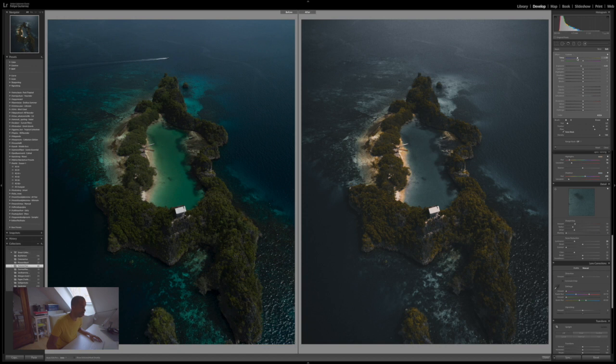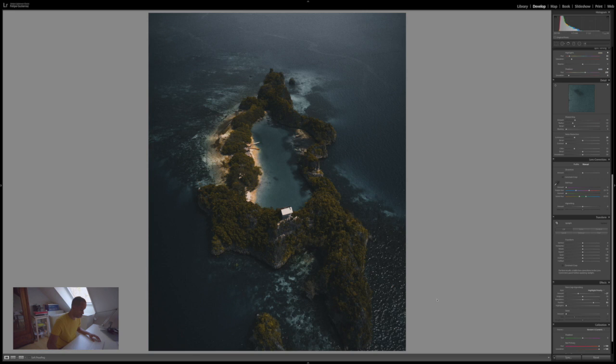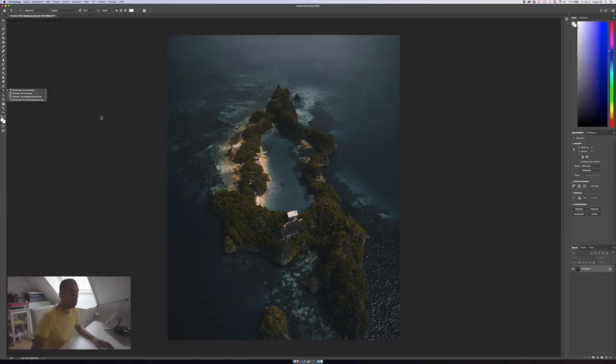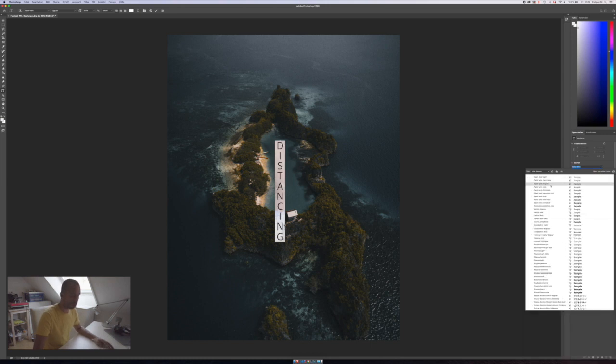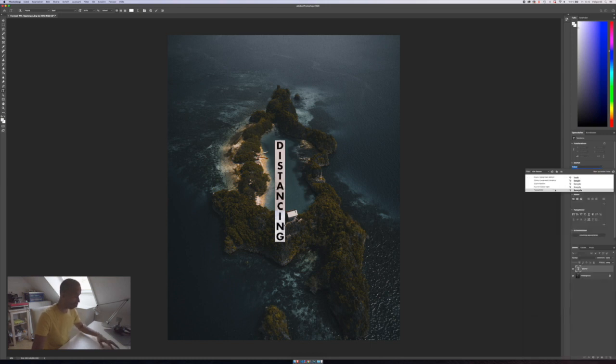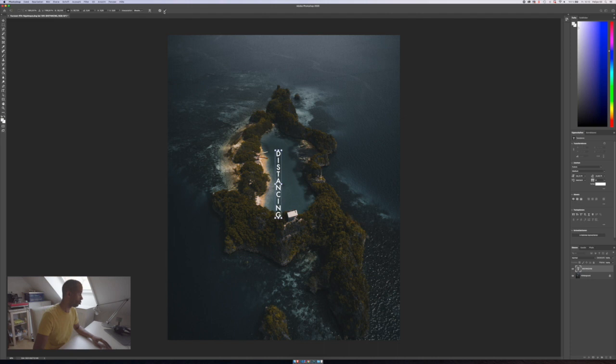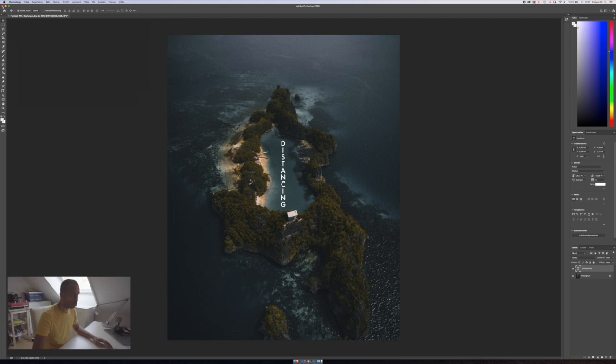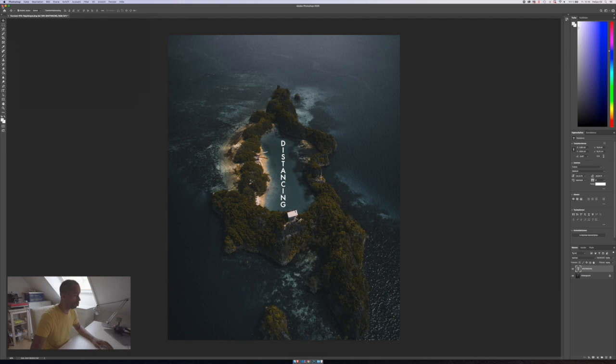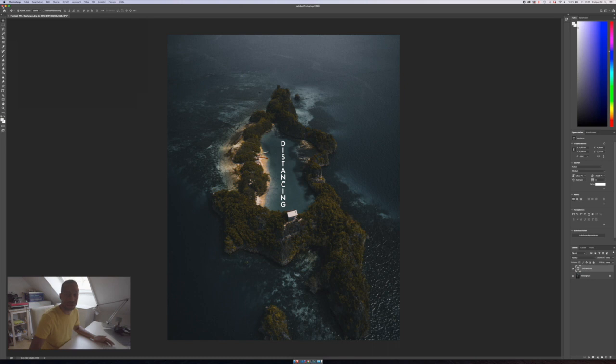So what I want to do is bring down the exposure, maybe bring down the temperature and that looks amazing. That looks amazing. Like I'm not kidding. I love it. So here's Photoshop open and now... I love it.